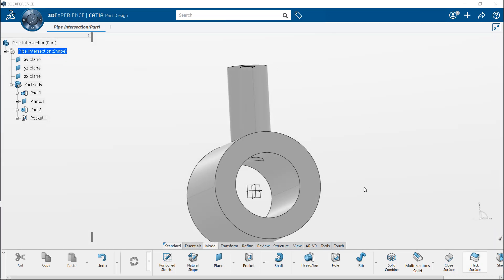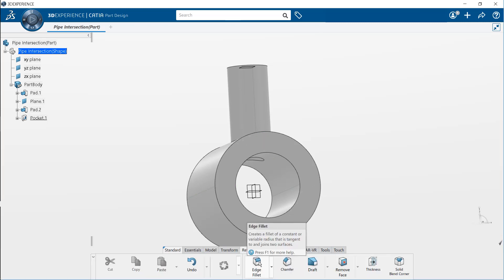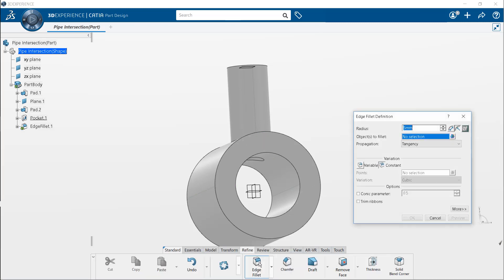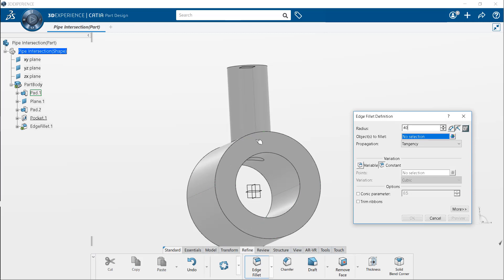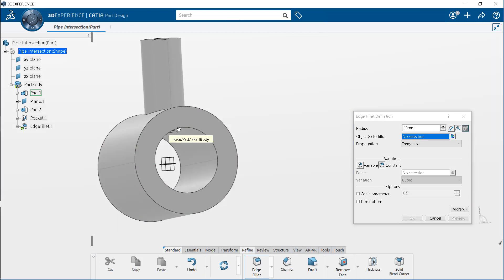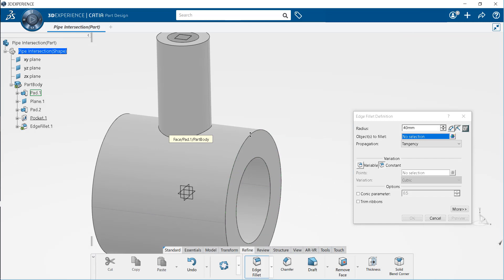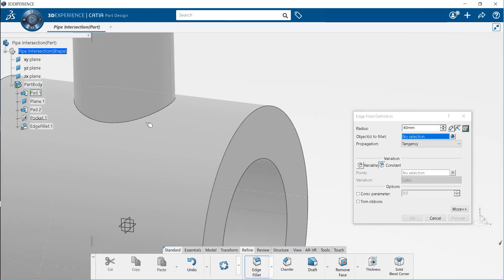We can also apply fillets to the edges. From the action bar, select the edge fillet tool. Enter 40 millimeters as the fillet radius. Next, select edge at the intersection area.